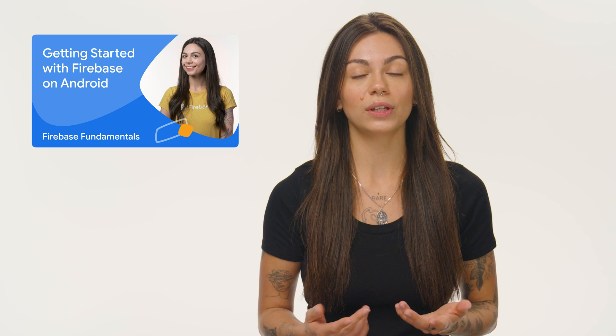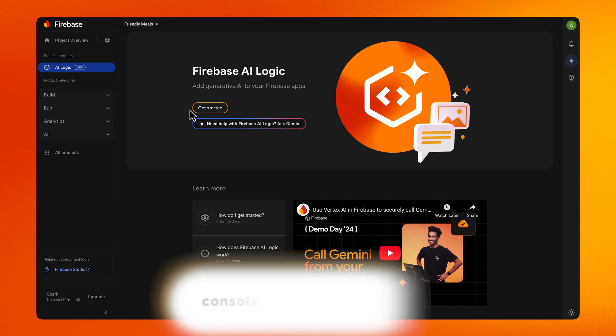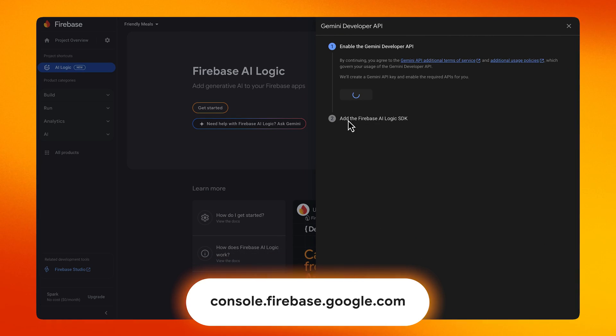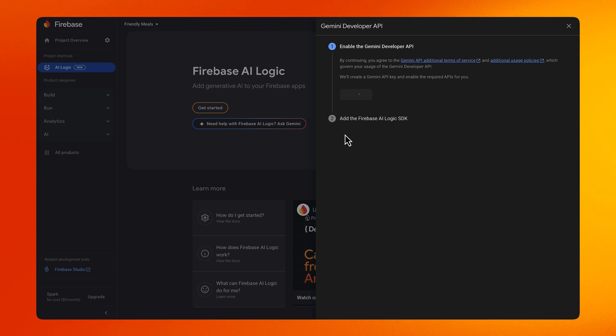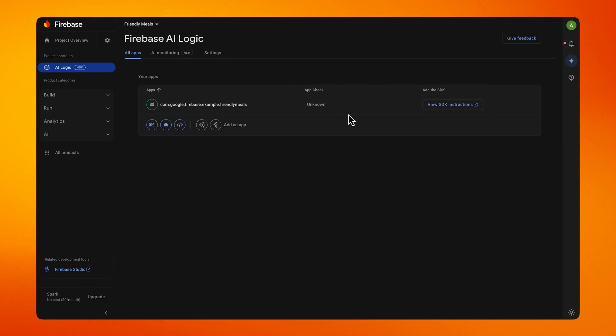Now, before we can start writing code, there are a few setup steps we'll need to complete. First, we need to make sure that we have a Firebase project. You can learn how to create a Firebase project and connect an Android app to it by checking out our Get Started with Firebase on Android video, linked in the description below. Now that we have our Firebase project ready and have registered an Android app to it, we need to enable Firebase AI Logic for our project. To do so, we navigate to the Firebase AI Logic page and click on Get Started. I'm going to use the Gemini Developer API for this video, which doesn't require upfront payment information. But if you choose to use the Vertex AI Gemini API instead, you'll be asked to upgrade your billing plan to Blaze.